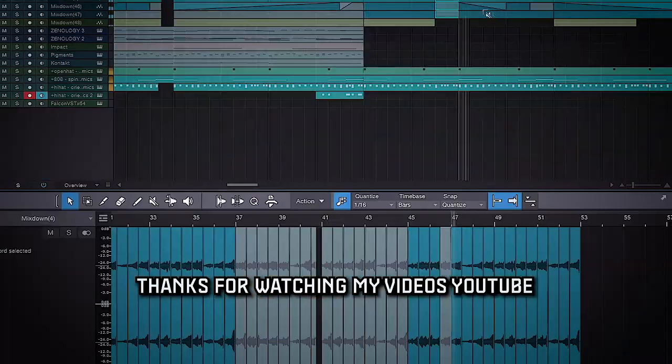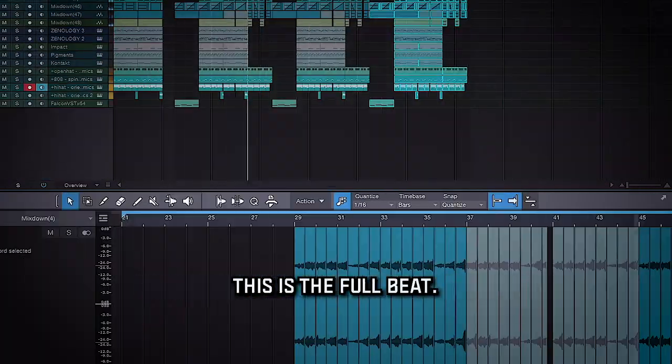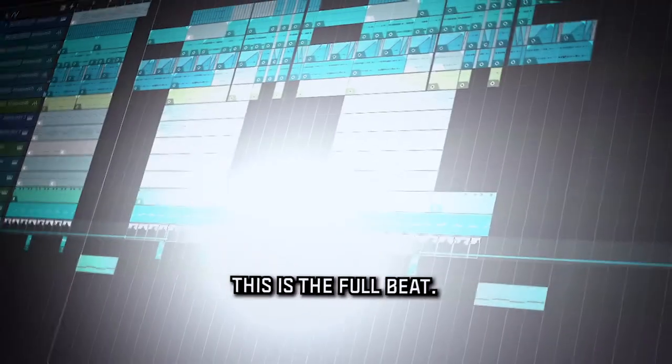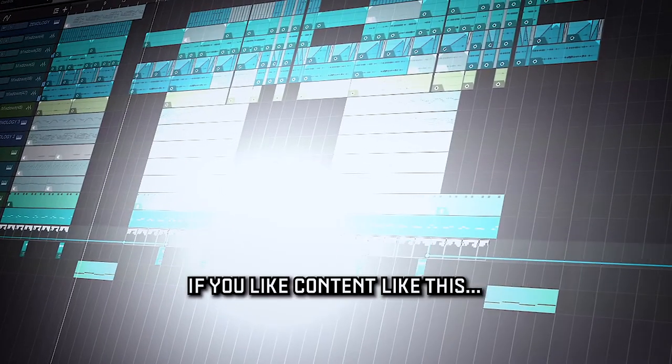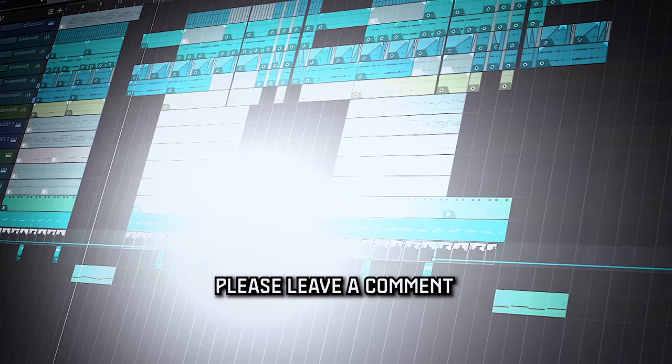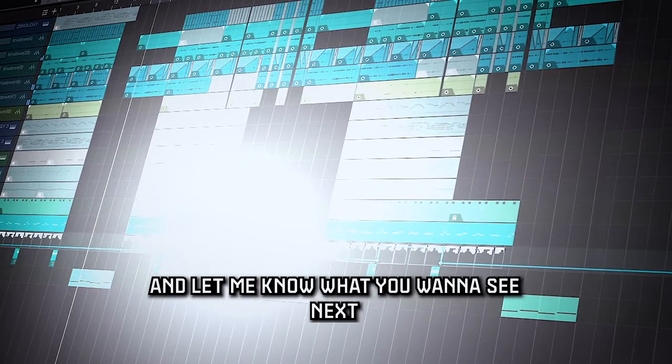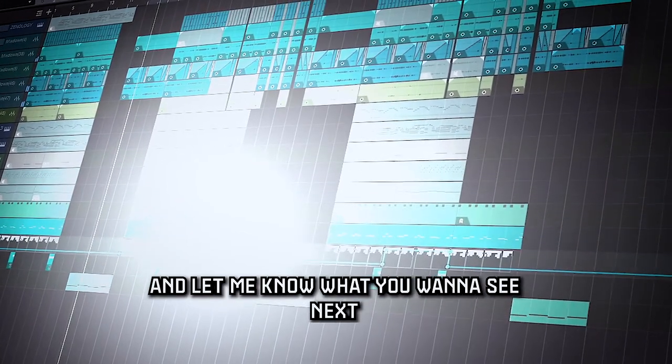So hey, thanks for watching my video YouTube. This is the full beat. If you like content like this, please leave a comment and let me know what you want to see next.